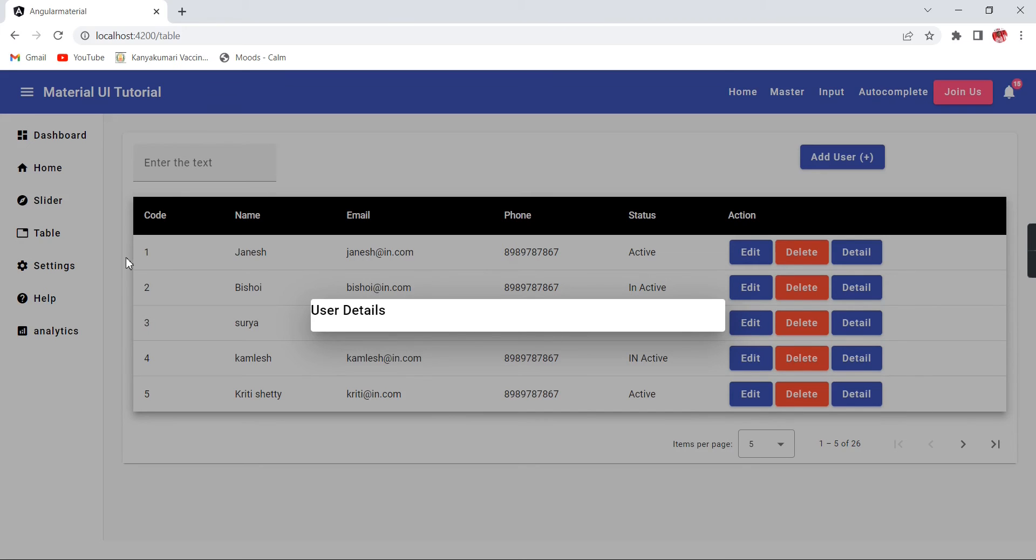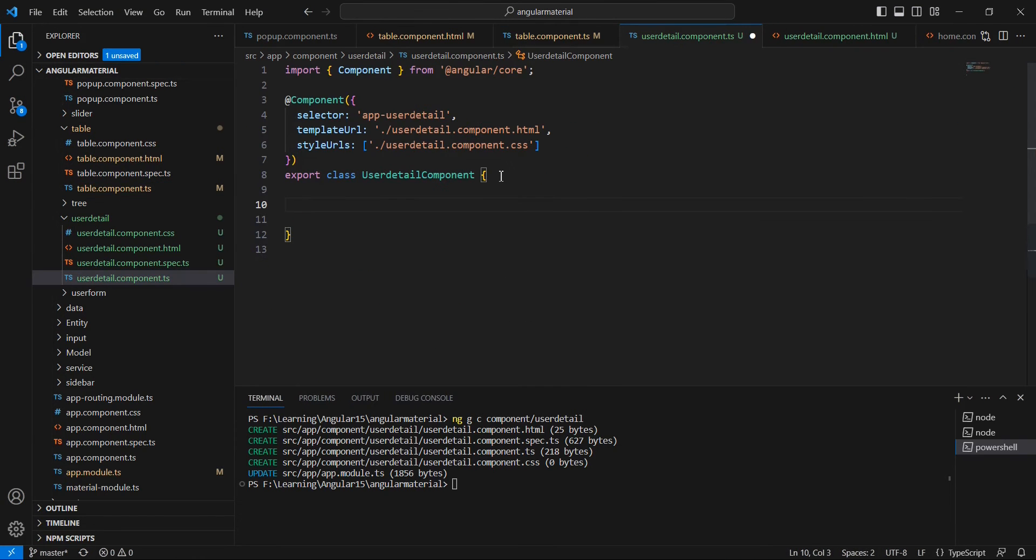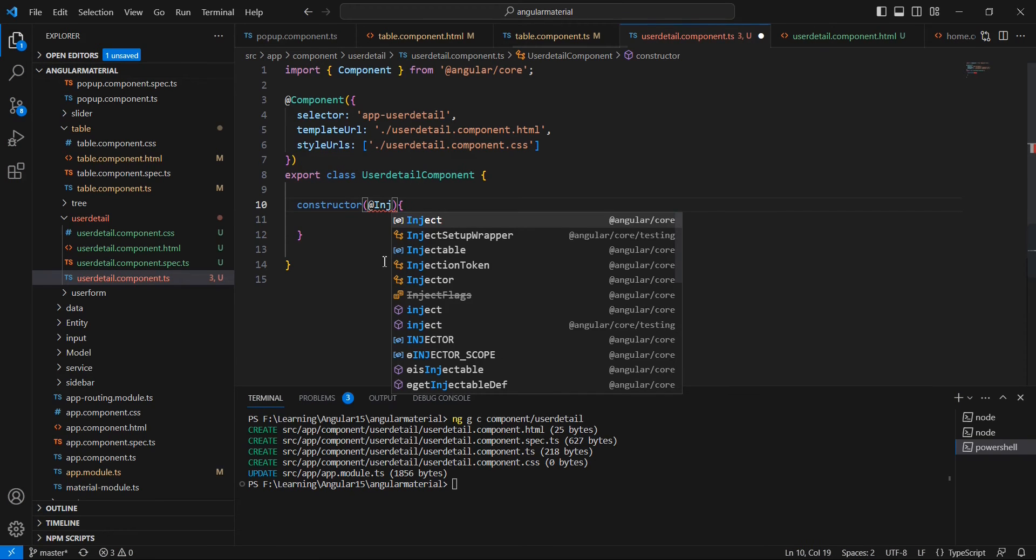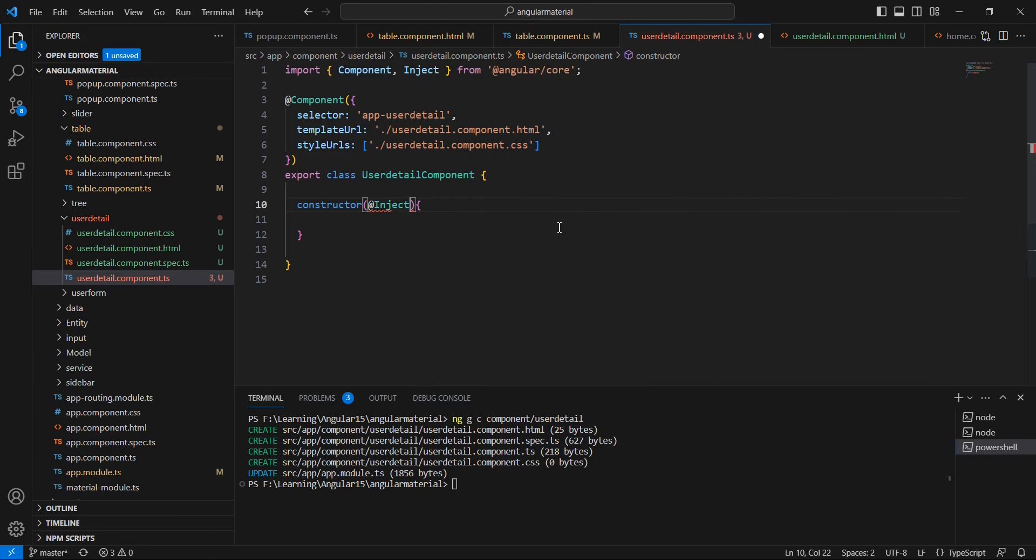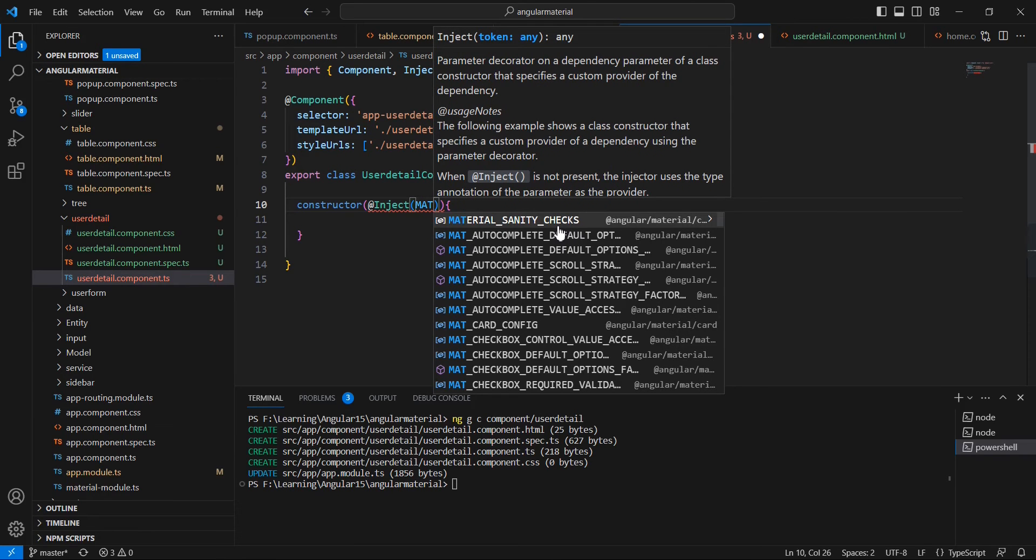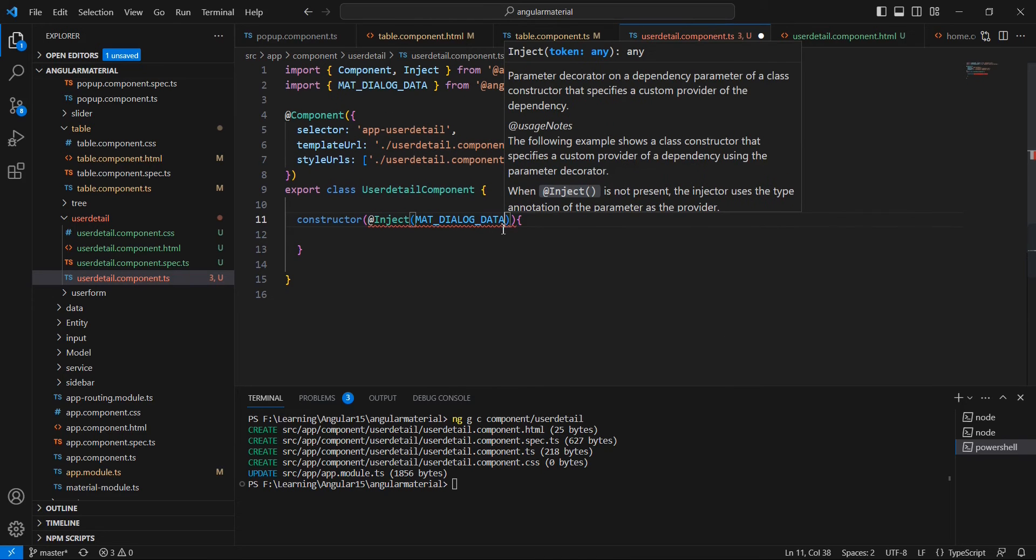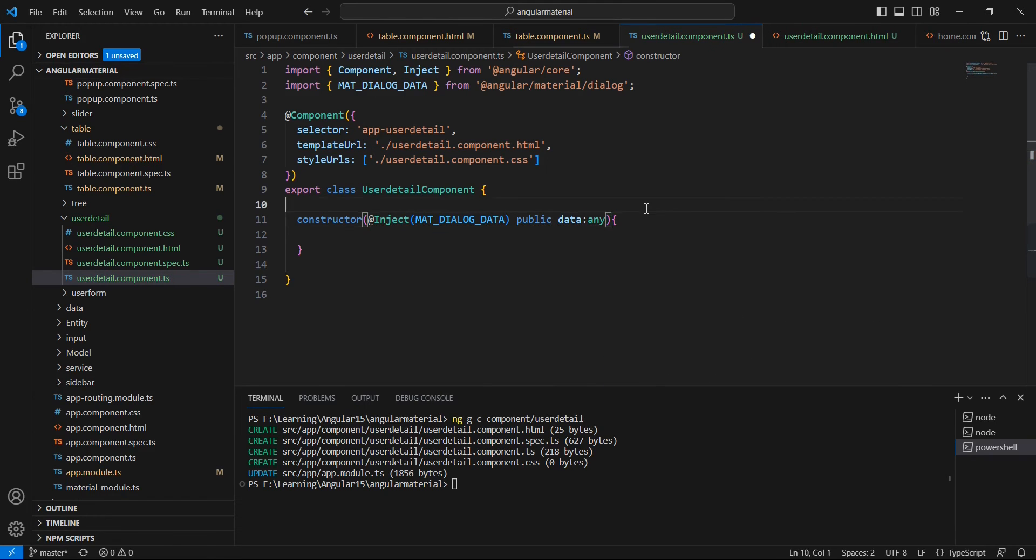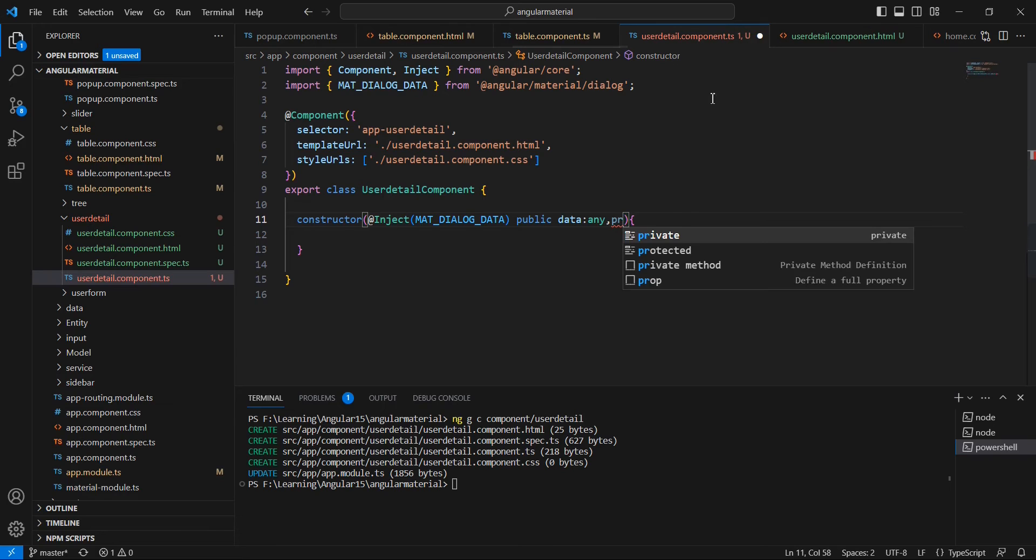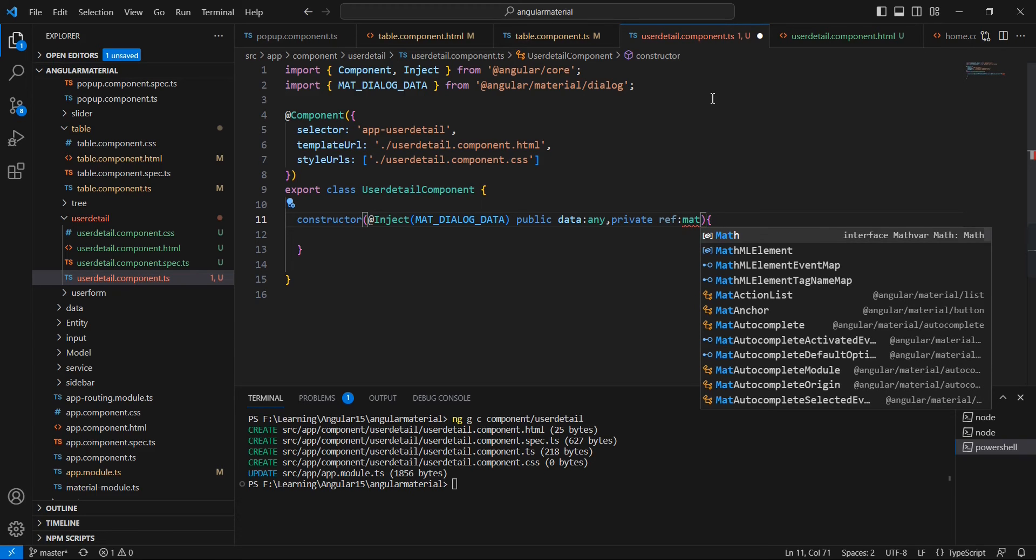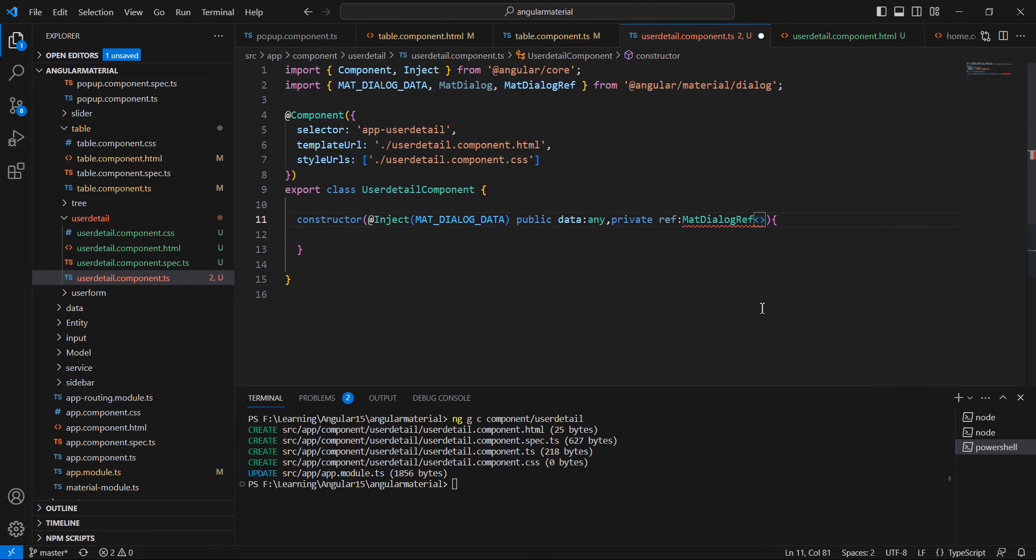The next thing is we are passing the code, right? The customer code we are passing. Based on the code, we can fetch the user or customer details and display them in our pop-up. Let me go back to our component. Here we can create one constructor. Here we can inject mat dialogue data using inject mat dialogue data. Similarly, we can inject the mat dialogue ref also. That is used for closing our pop-up. Here we can pass our component, that's it.